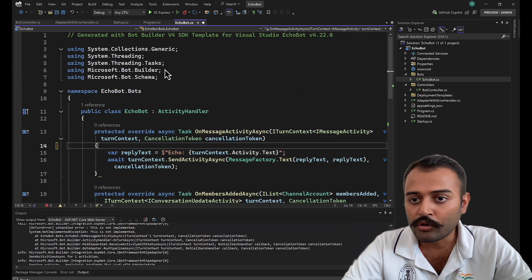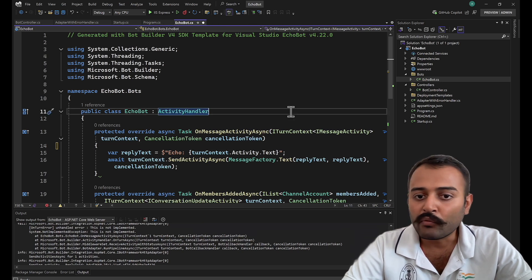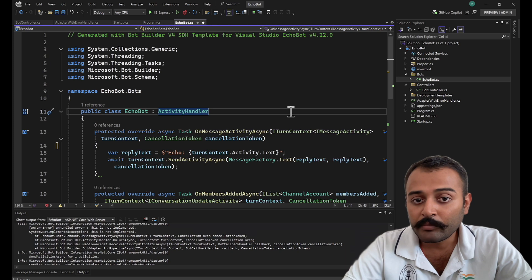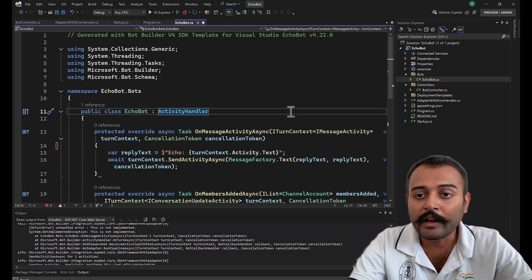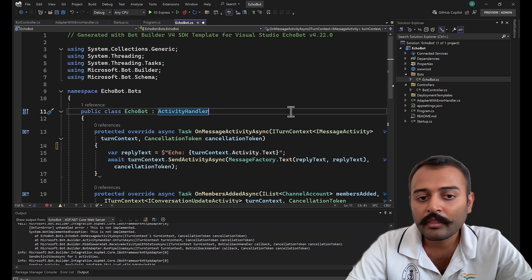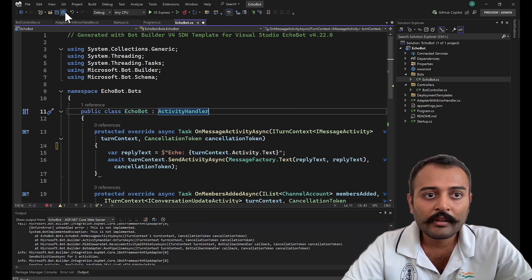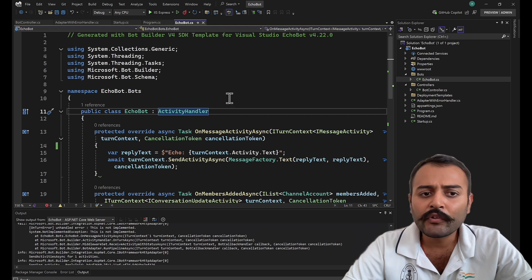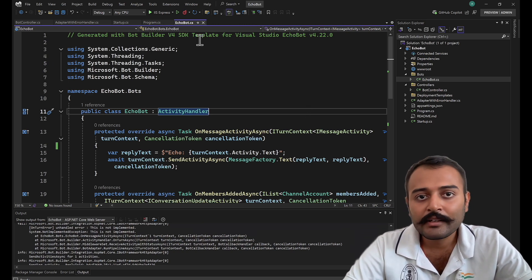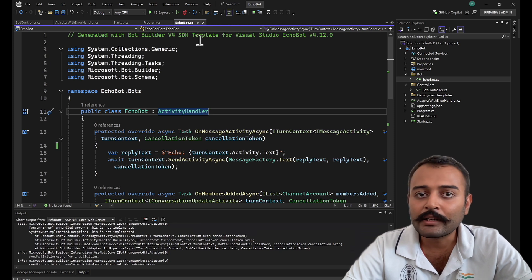Dialogues we will see in the core bot template. This is a very simple bot. In our next video, we are going to explore the core bot template, also called FlightBookingBot, where we'll see the dialogues. We might also extend this echo bot further in upcoming videos. See you guys, thanks everyone, and see you in the next video.